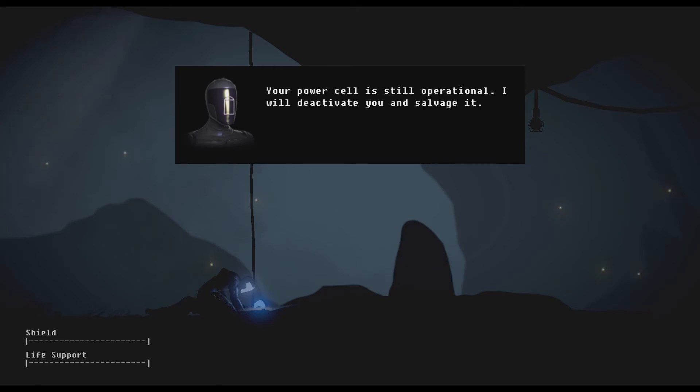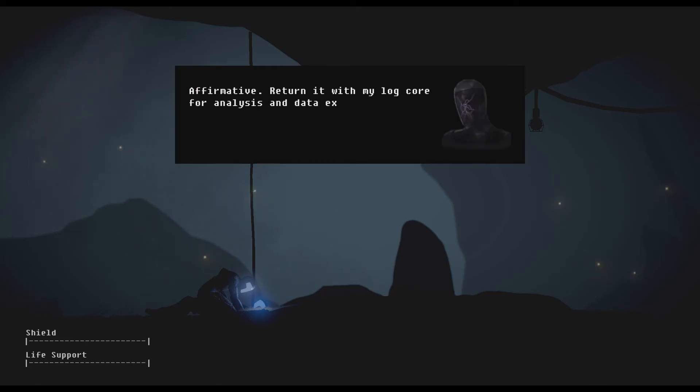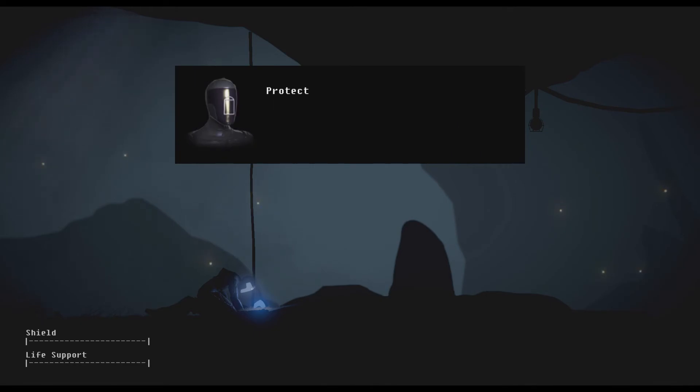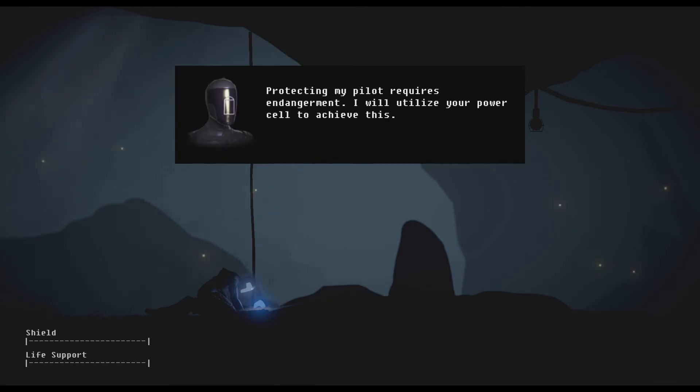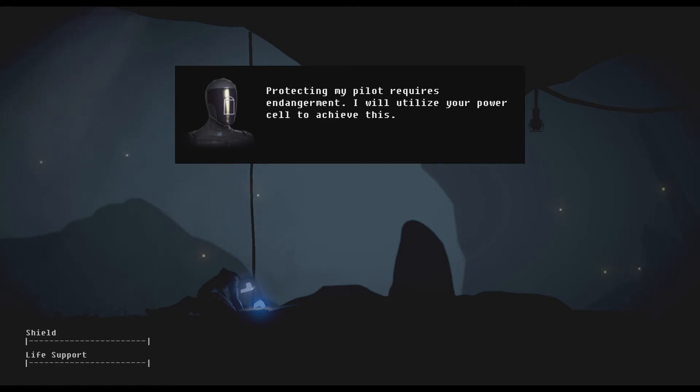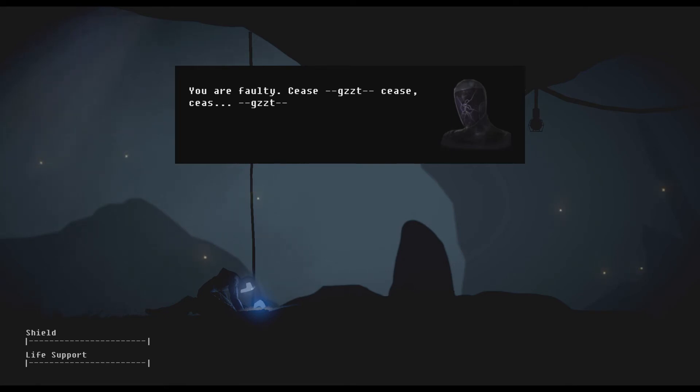Your job is done here Robot Jesus, thank you for your years of service. Your power cell is still operational, I will deactivate you and salvage it. Affirmative, return it with my log core for analysis. Negative, protecting my pilot requires endangerment. I will utilize your power cell to achieve this. Impossible, you are faulty. Cease, cease, cease. I'm sorry.